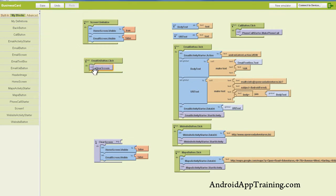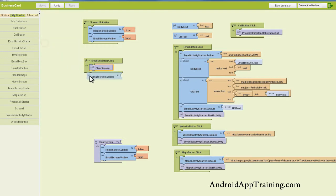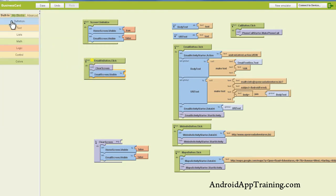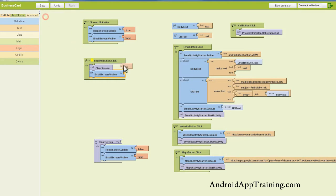So when the email button is clicked, I want to clear the screen, and now I want to show the email screen. So let's find our email screen, pull the visibility component out here, and I want that to be true.